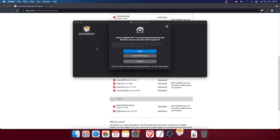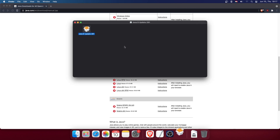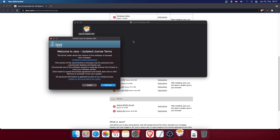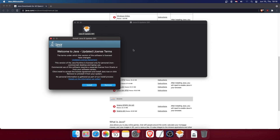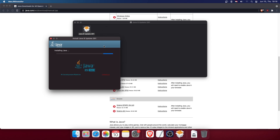There is a version number here — click on Open. As you can see, we are welcomed to Java. Click the Install button, verify yourself, and it should be installed in a couple of seconds.